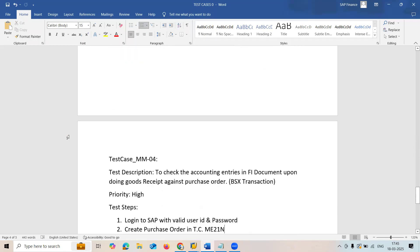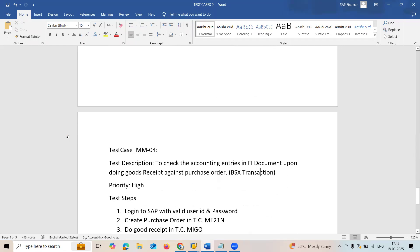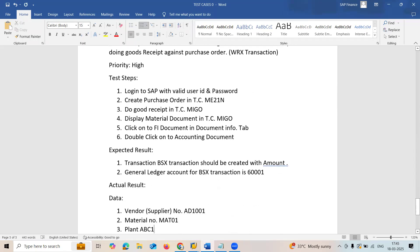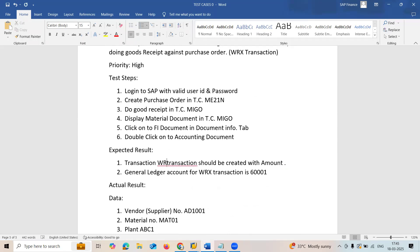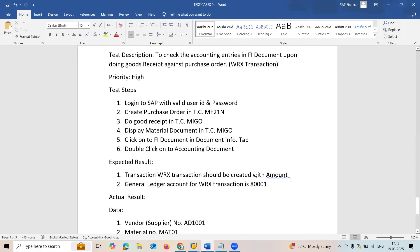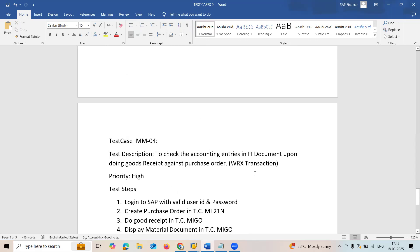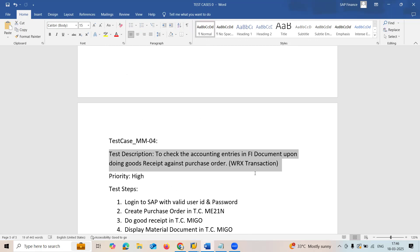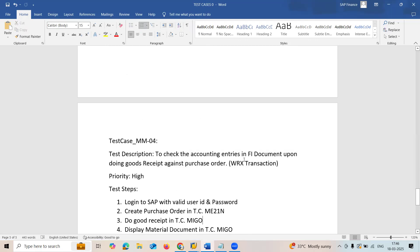Fourth test case: check the accounting entries for WRX transaction in the FI document upon doing goods receipt against purchase order. Check the WRX transaction.